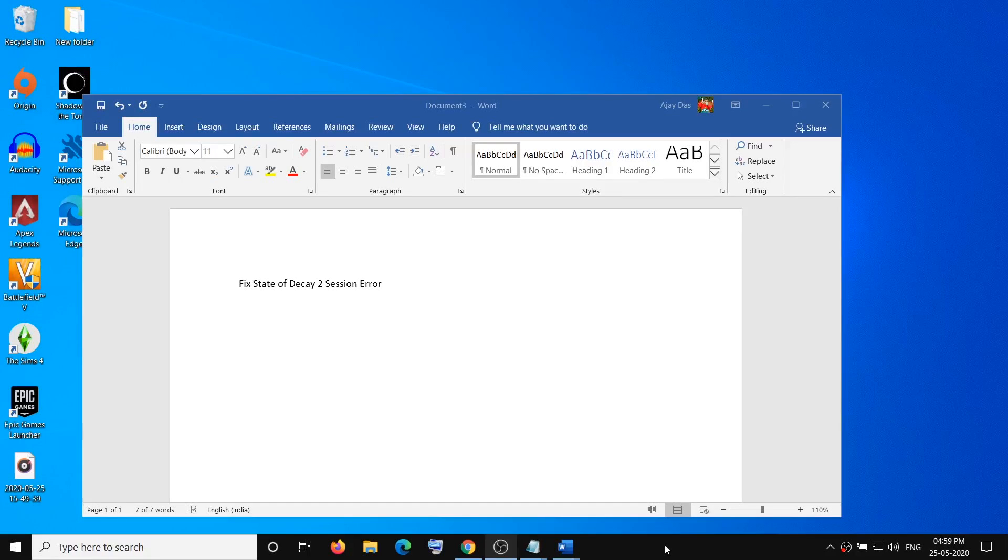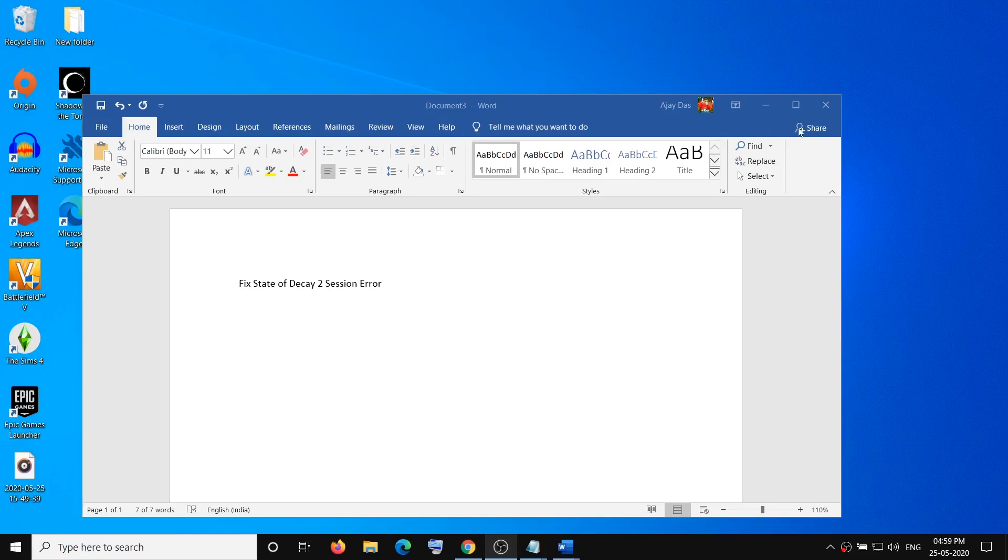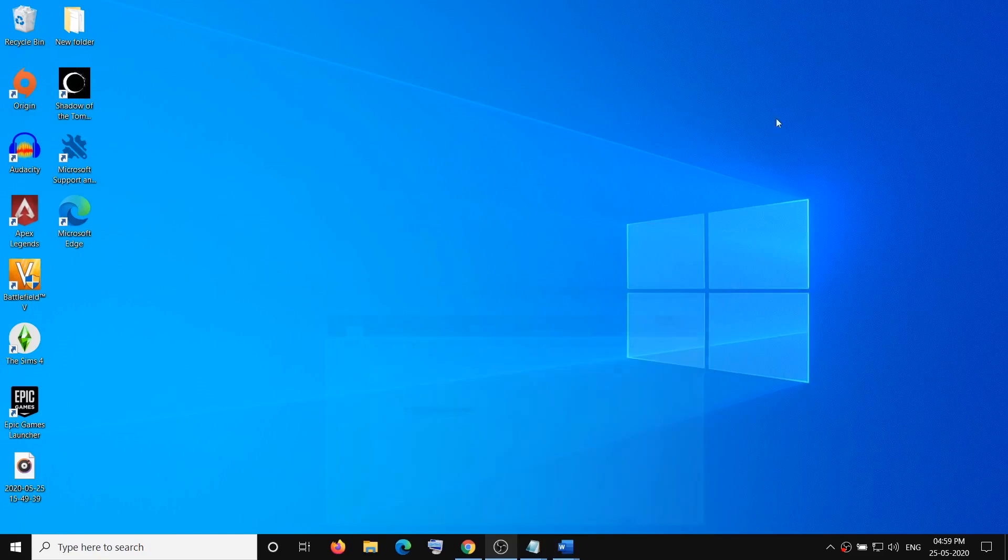Hello guys, welcome to my channel. Today in this video, I'm going to show you how to fix session error with State of Decay 2 game on your computer. Now, in order to fix this problem, first of all, you have